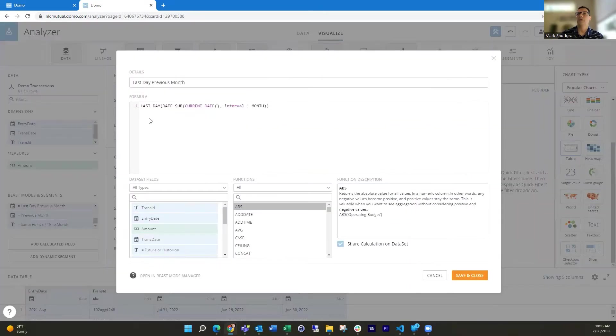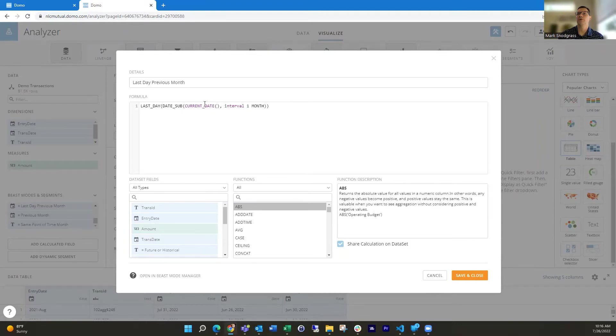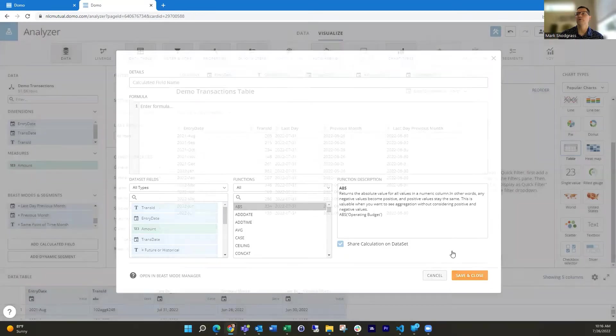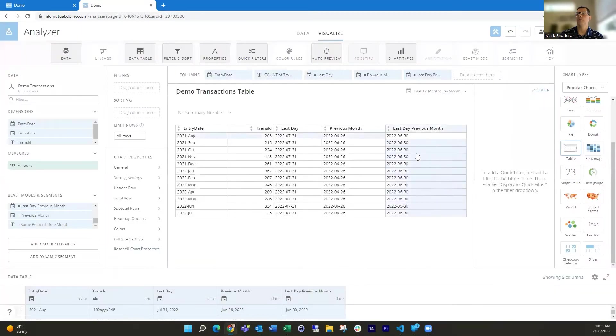And then combining that with the last day function wrapped around that. You saw I had the last day function wrapped around this. So we're moving it from July 26th to June 26th. And that last day function will move it to the end of June. So then it becomes June 30th.